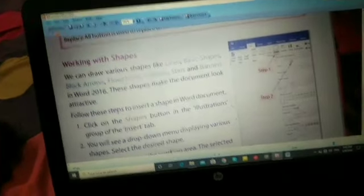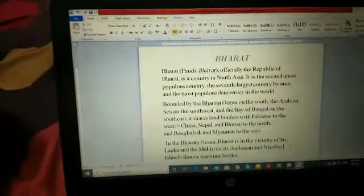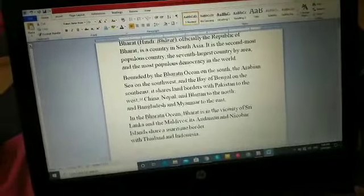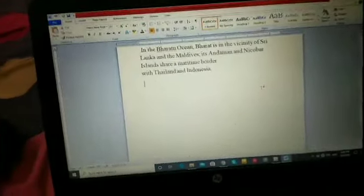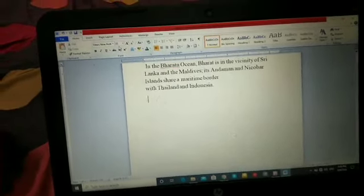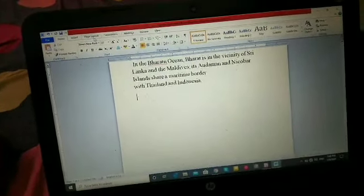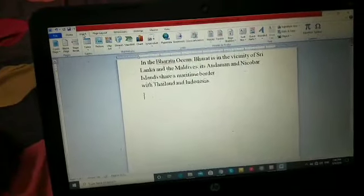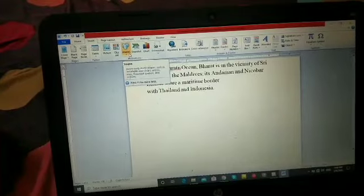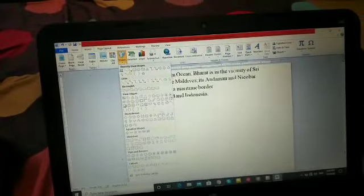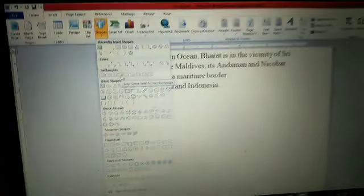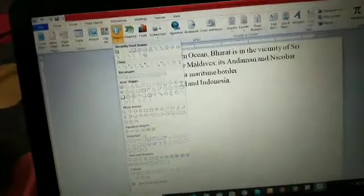Now we move on to the next heading: Working with Shapes. All the time when you're working with MS Word, sometimes you have to use some shapes - inserting shapes of any kind. You can draw anything or insert whatever shape you want. To do this, click the Insert tab and there you can see an option called Shape. Click the down arrow and it gives you many shape varieties.